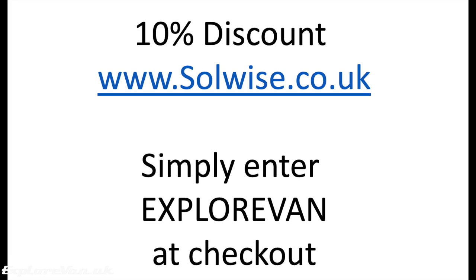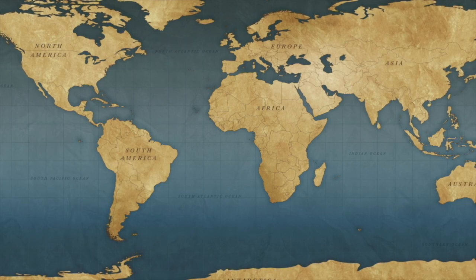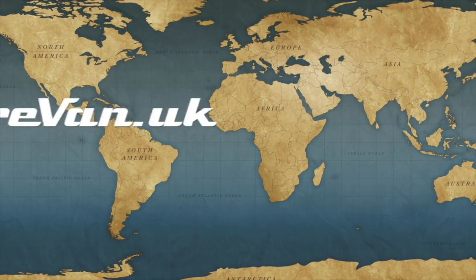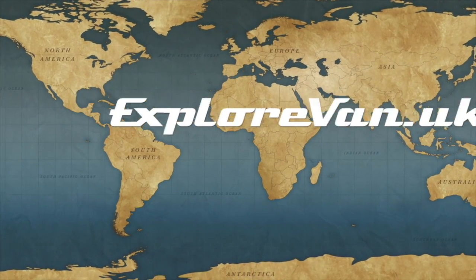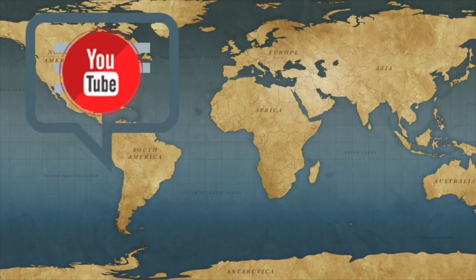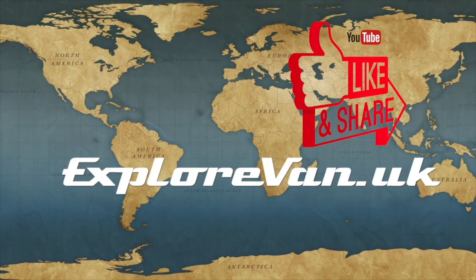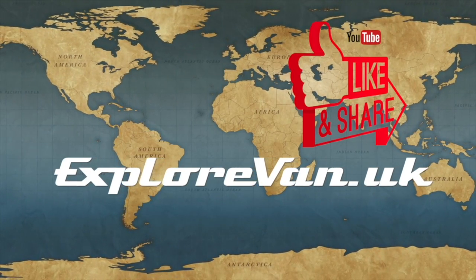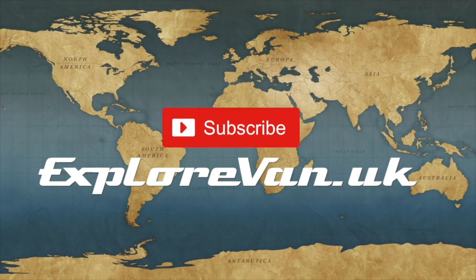Whether you've decided that the RUT241 is right for you or you want to stretch to some of the even more advanced Teltonika routers, or you need an external antenna for your current router, you can get 10% off any items from the Solwise online shop simply by entering ExploreVan in the discount code at the checkout. Thanks for watching our video and as always, if you have any questions or feedback, please pop them in the comments below. If you find the video useful, please like, share, and consider subscribing.